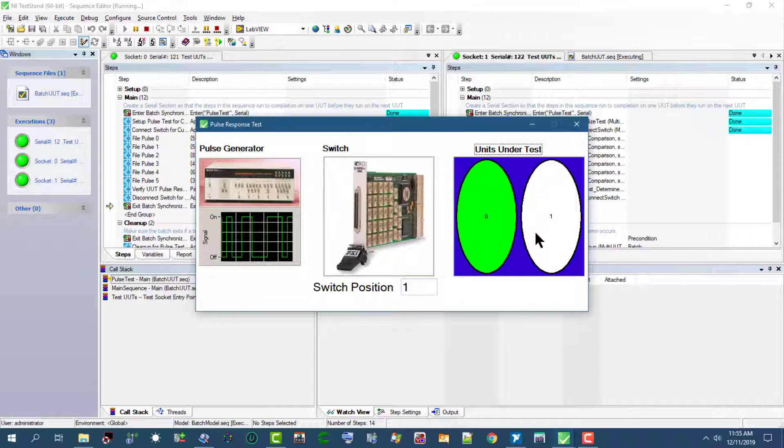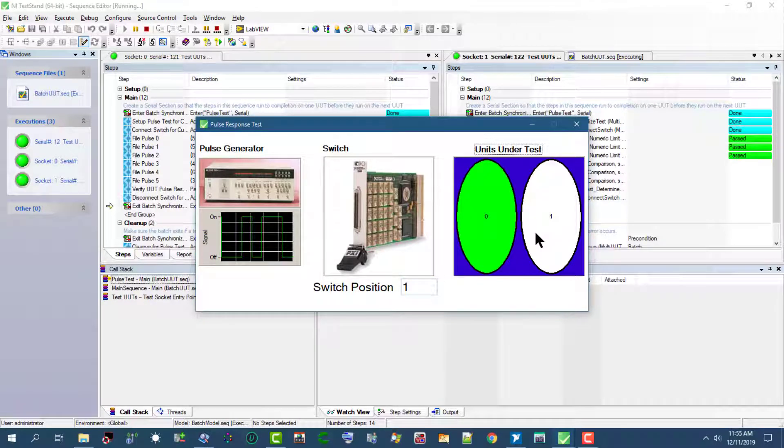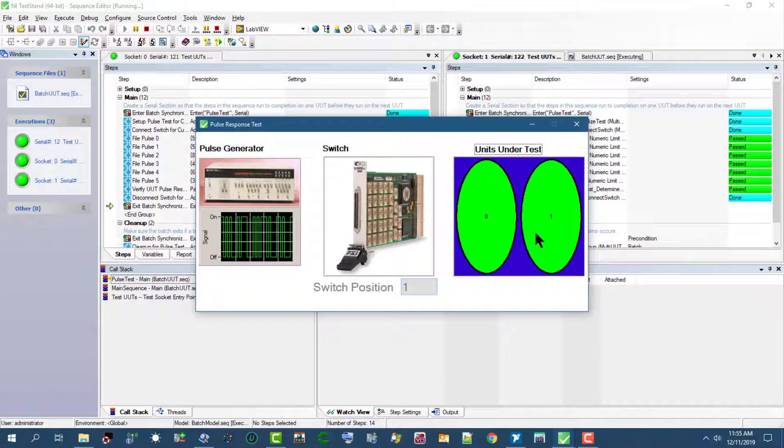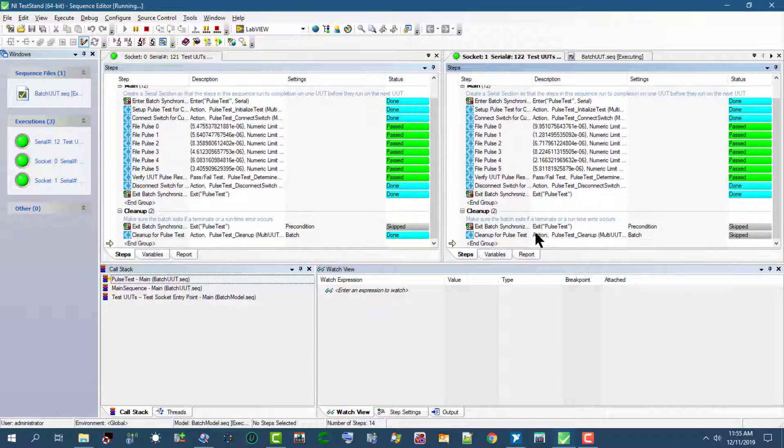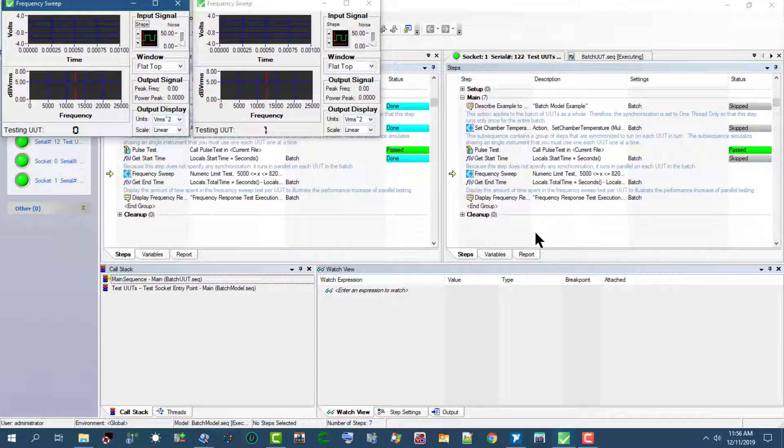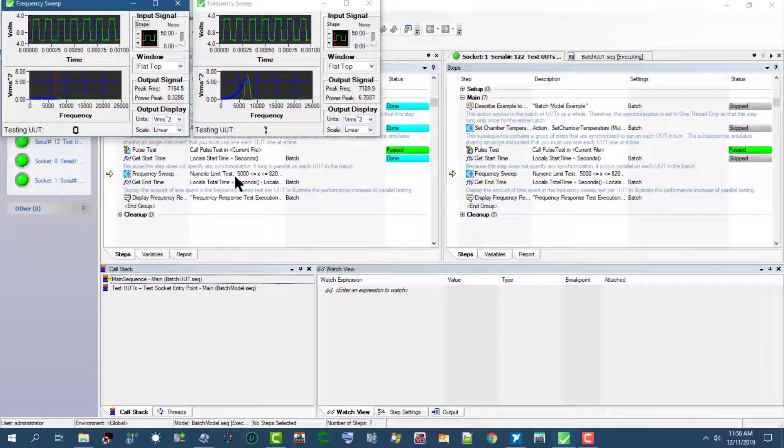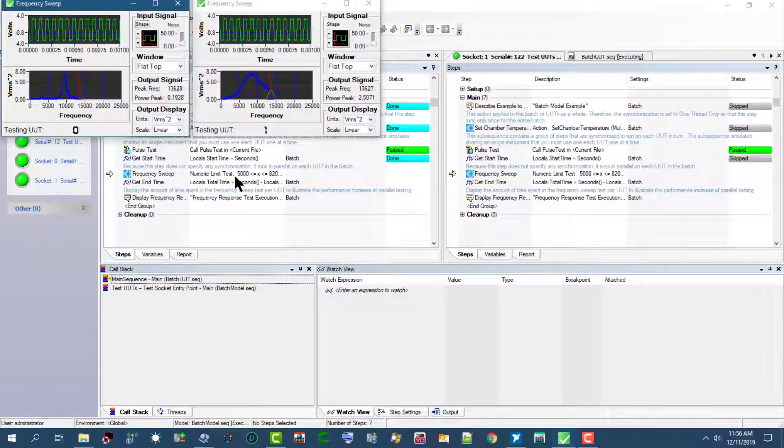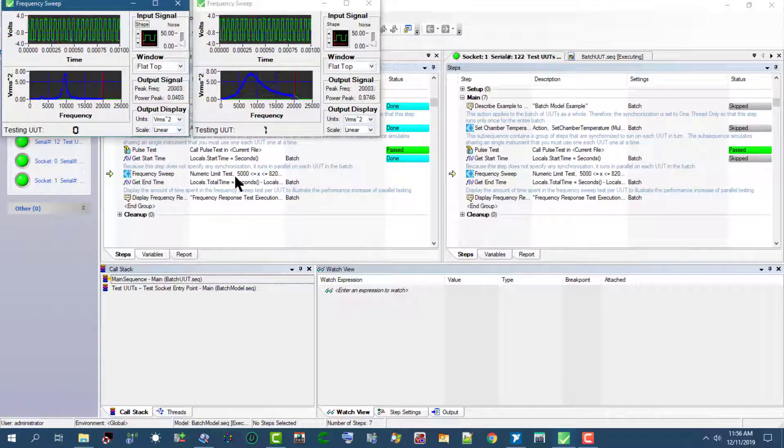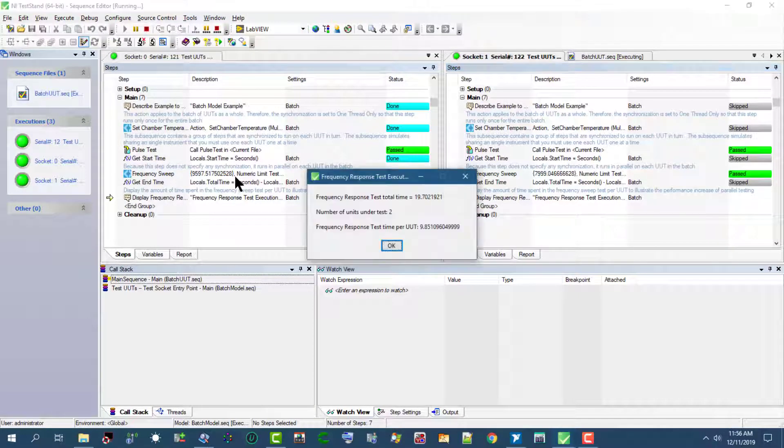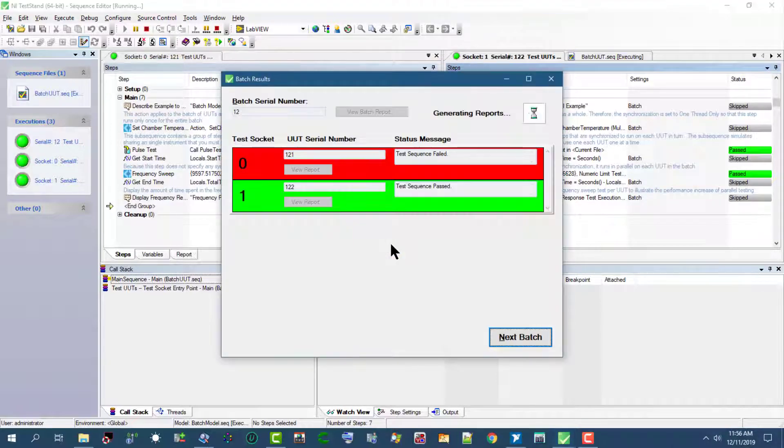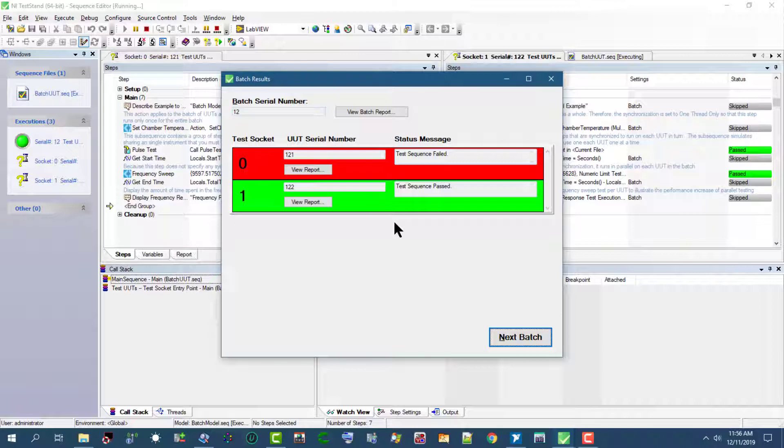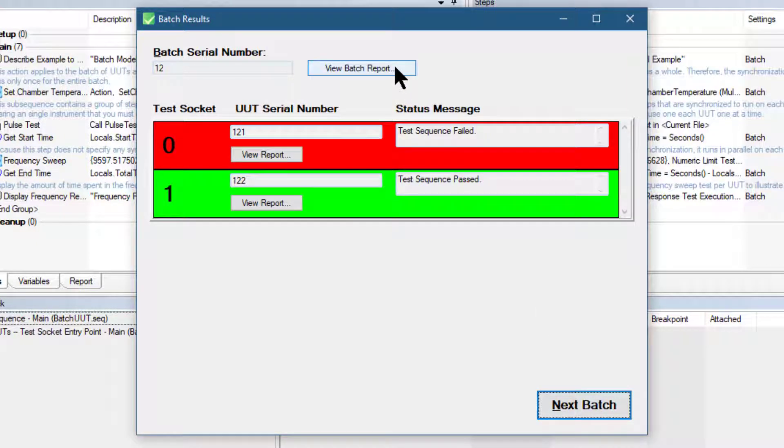The first UUT test is launching for the pulse response test. Now the second UUT is being tested. Frequency sweep test is being launched.